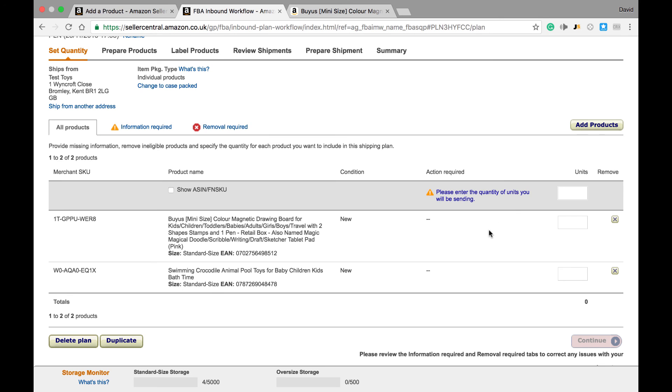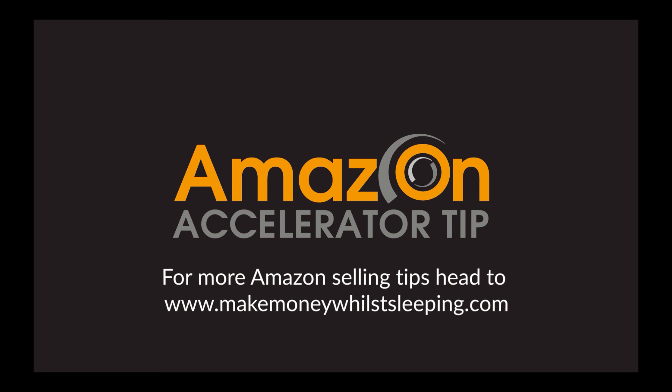This brings me to the end of my first video on how to list inventory on Amazon. Stay tuned for my next video, which will show you how to create a shipment and send it off to Amazon. Thanks for listening and happy selling.